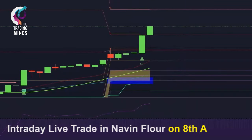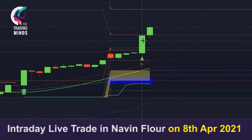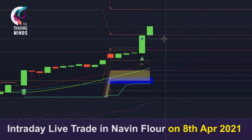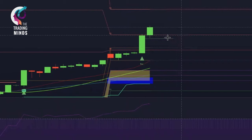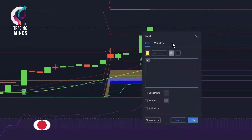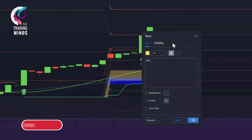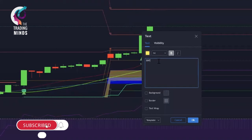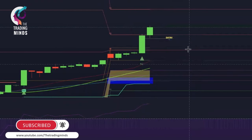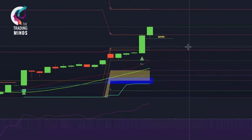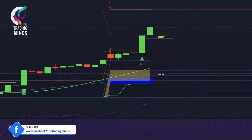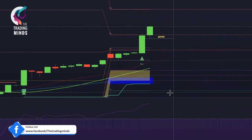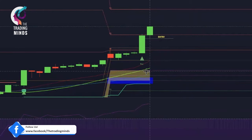Good morning guys, let's go through a live trade on Navin Floor today — how I took the trade and how it went. We are using the TTM intraday tool where automated buy and sell signals are generated. Navin Floor is giving me a buy signal right now, and this is my entry point.